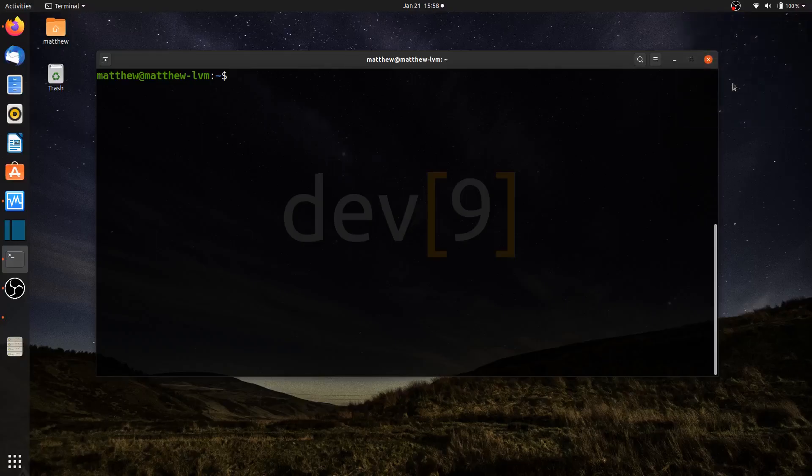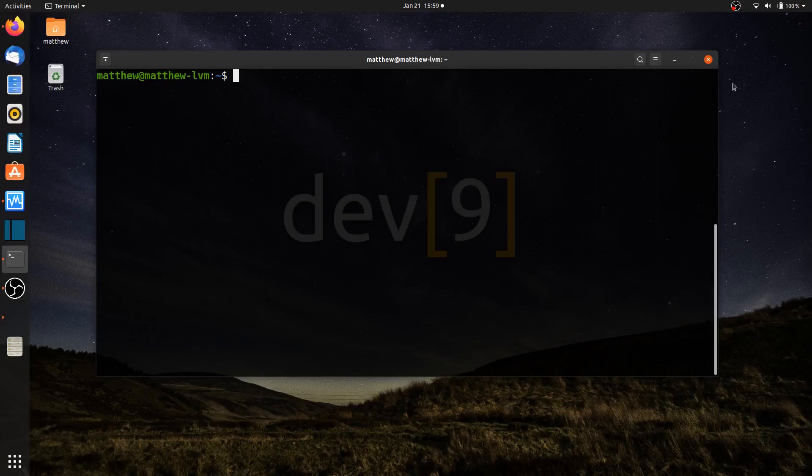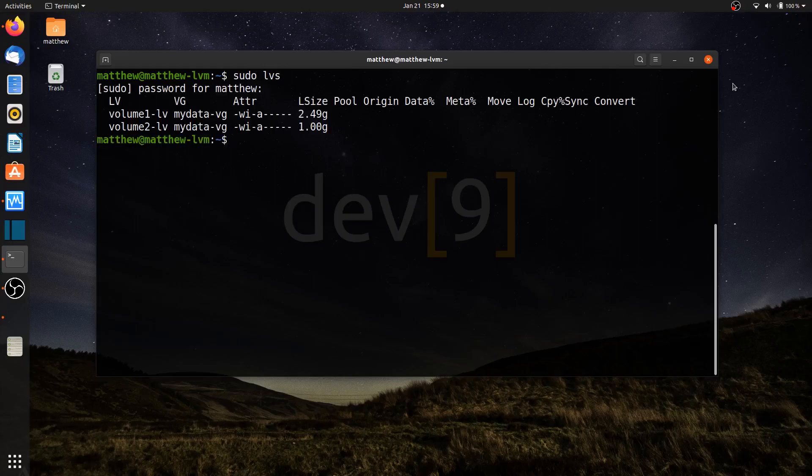In the previous video lesson, we took a look at expanding the logical volumes within my volume group by adding additional drives. We did not take a look at file systems at all. So in this video lesson, we're going to look at doing the same thing, but working with the ext4 and the xfs file systems here within Linux.